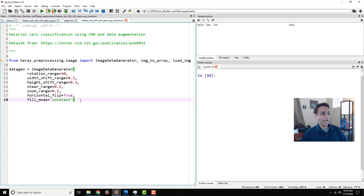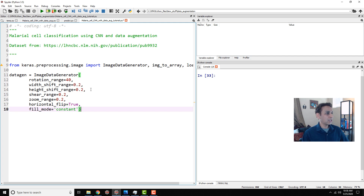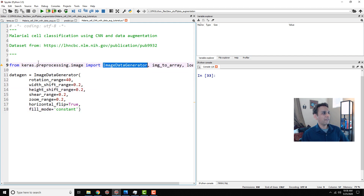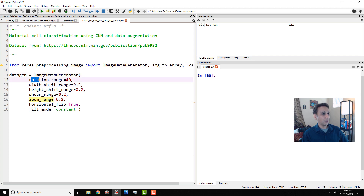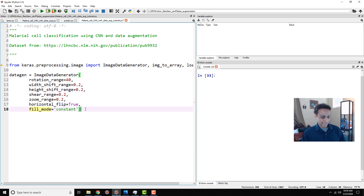First of all, just to have a quick second look at ImageDataGenerator — it is part of keras.preprocessing.image. Here is how you define it: ImageDataGenerator with various parameters. So let's go ahead and rotate the image, shift the image height, and a whole bunch of other things. Please watch my previous tutorial on this topic for the full details.